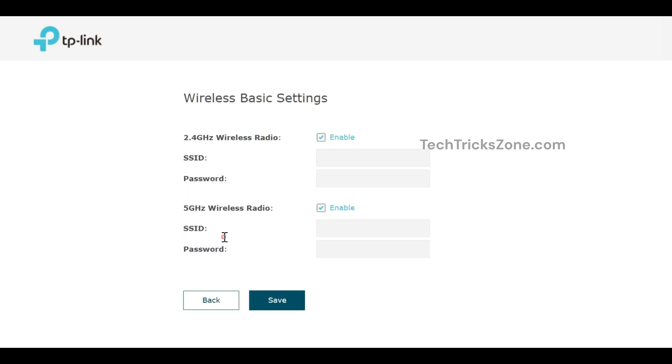Create SSID for 2.4 GHz and 5.8 GHz wireless radio as per your choice and create a stronger password.